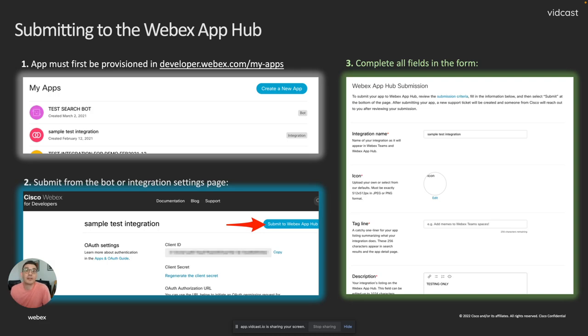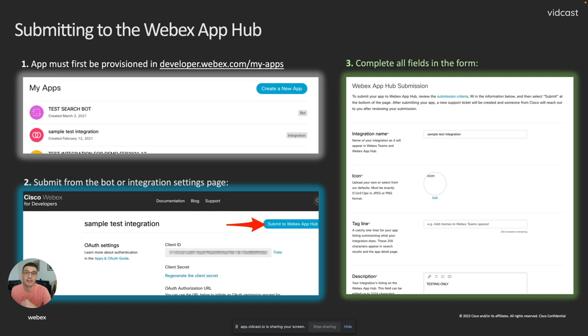And then you'll just fill out the forms, all of the questions that our review team will need to have to start reviewing your application.